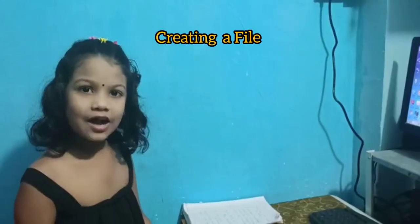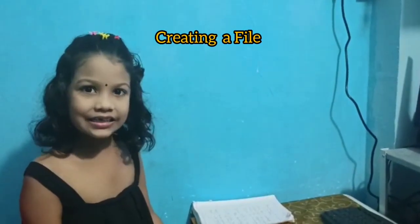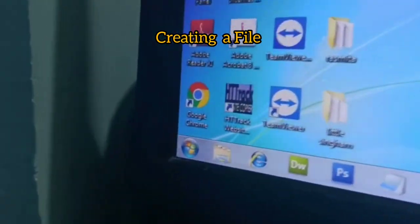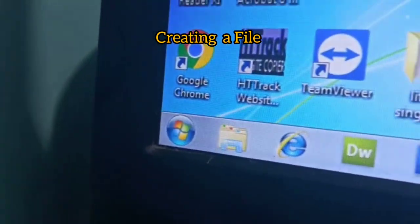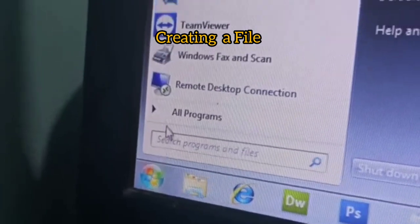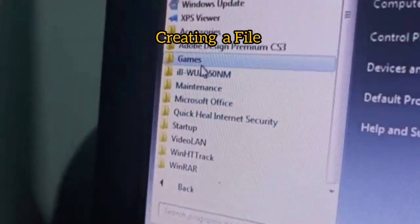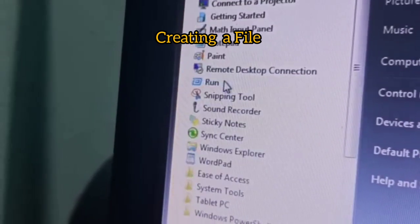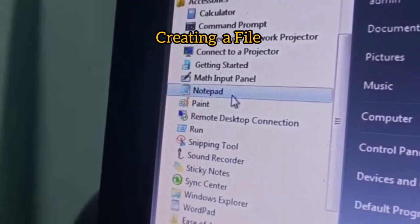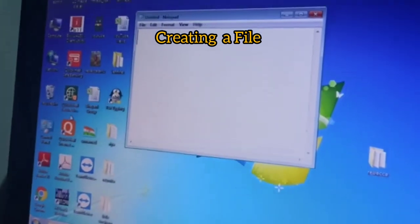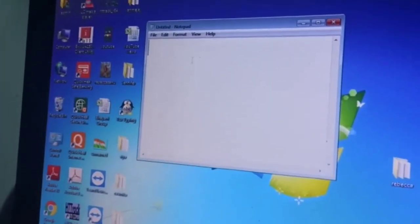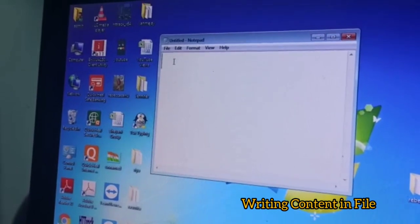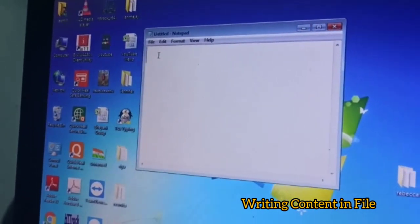Now we will create a file. Click on Windows, click on All Programs, click on Accessories, click on Notepad. Now you can see the file on the desktop.